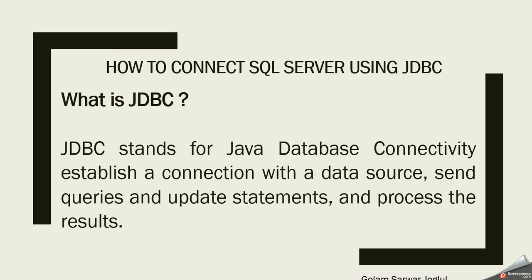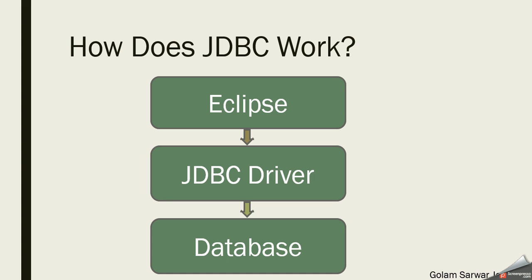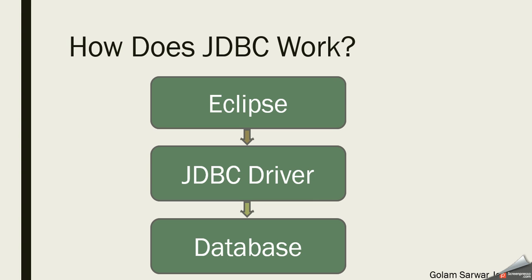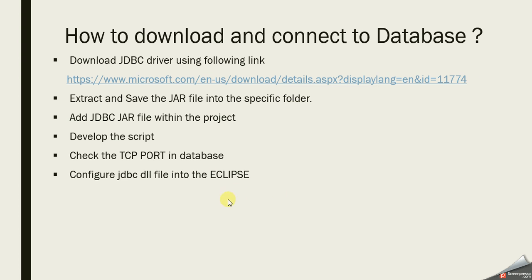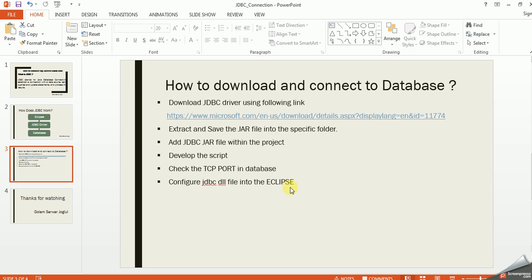In this video, first we'll see the steps how we can do that. Let's see how it works. As you see, we'll open Eclipse, then download the JDBC driver, then connect to the database.